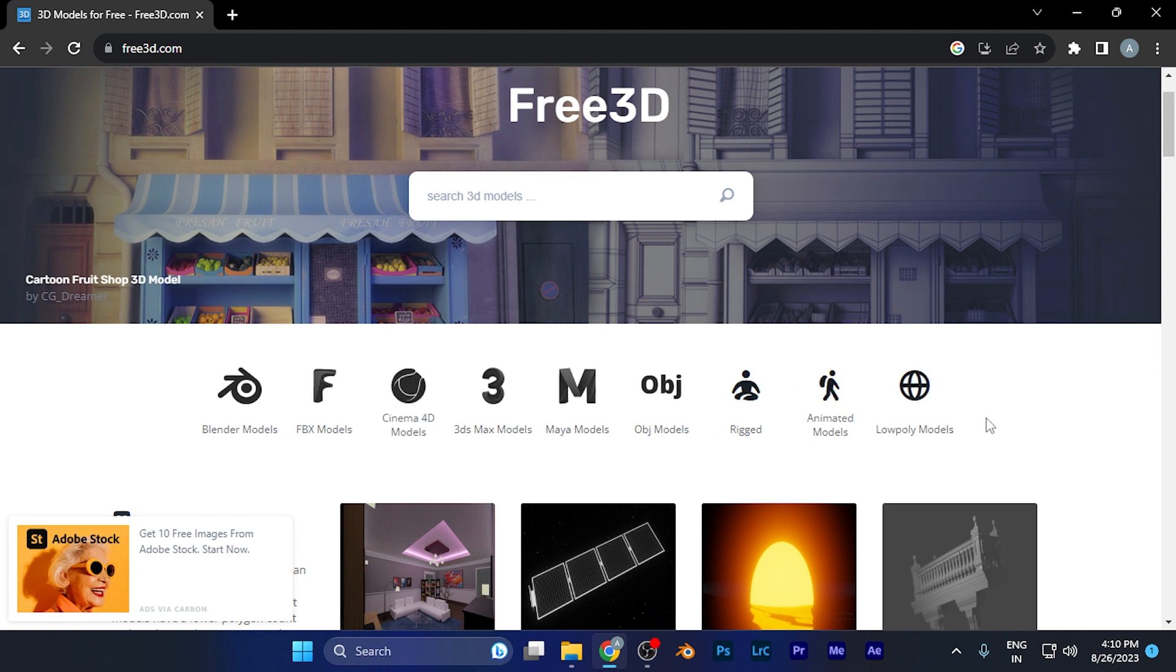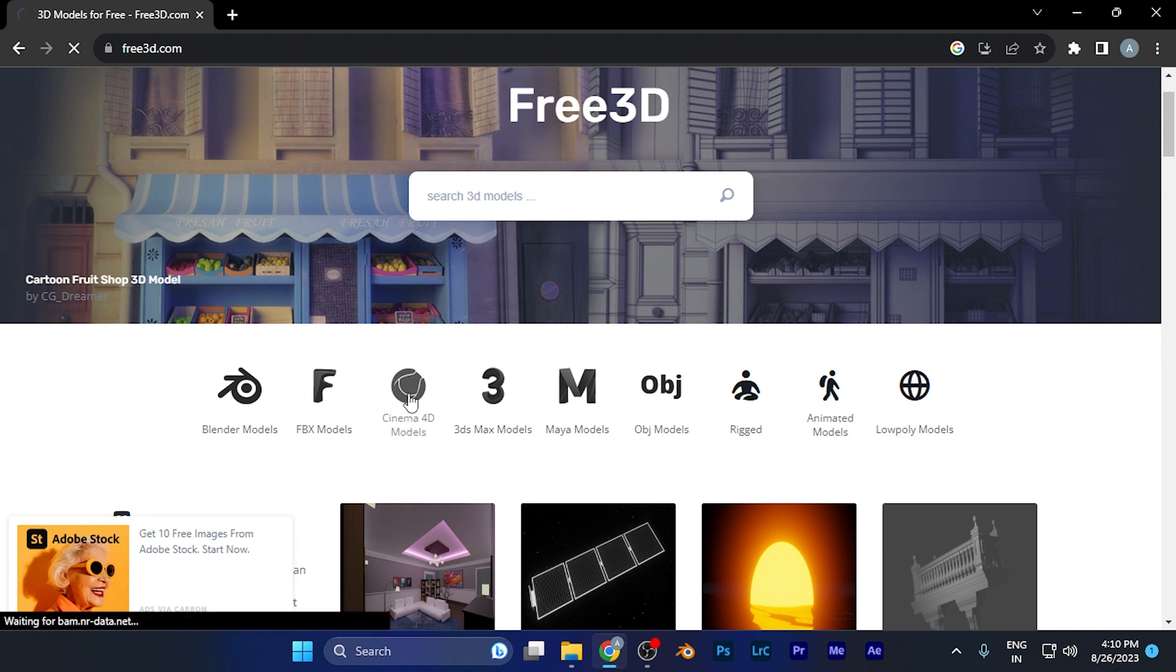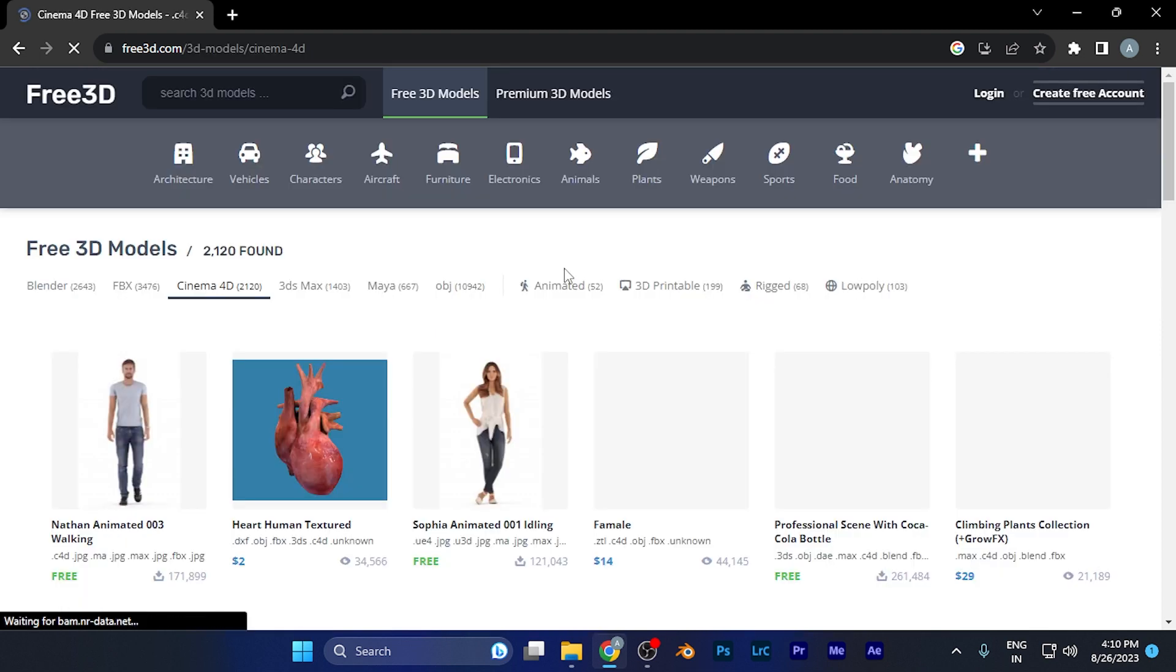From here, you can select any model you want to download. For example, if I want to download models for Cinema 4D, I simply click there. Once it loads,